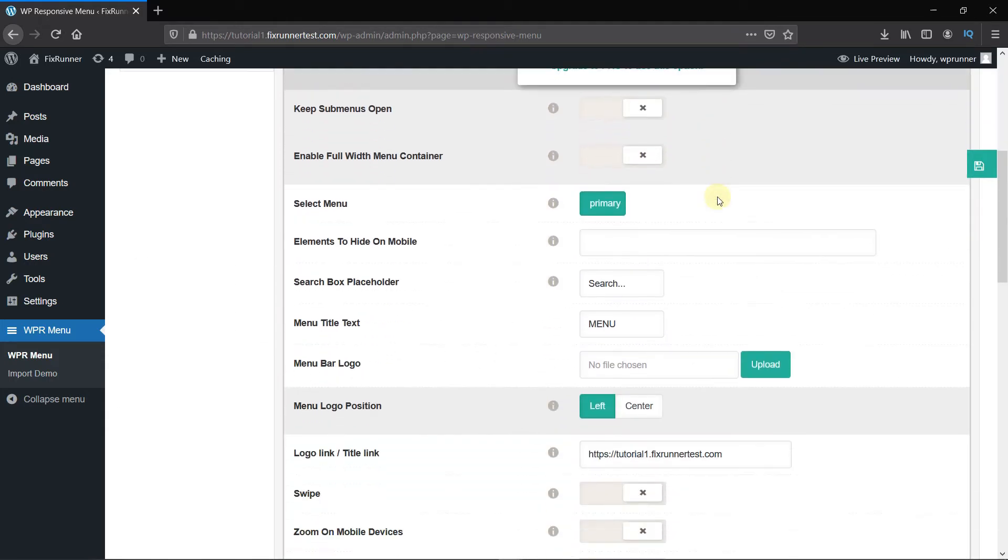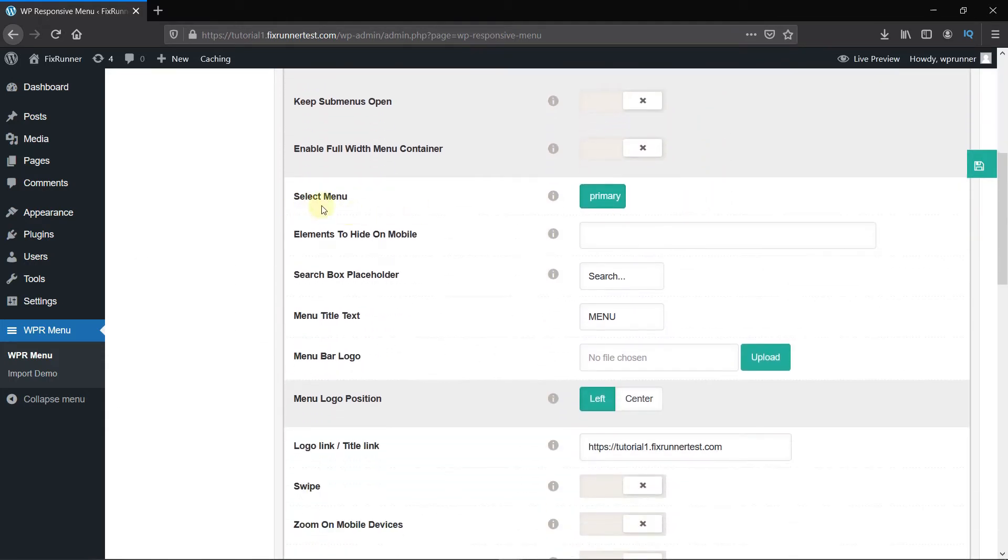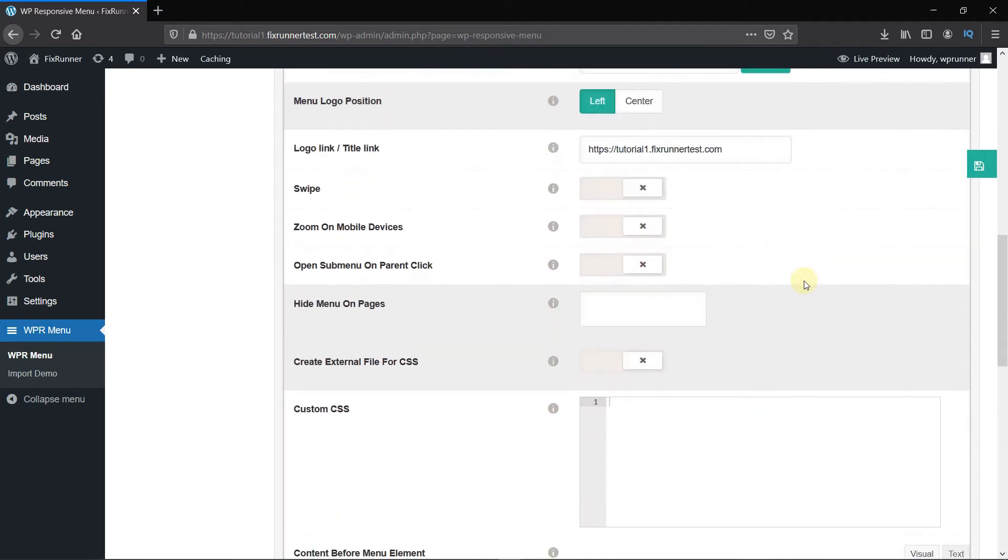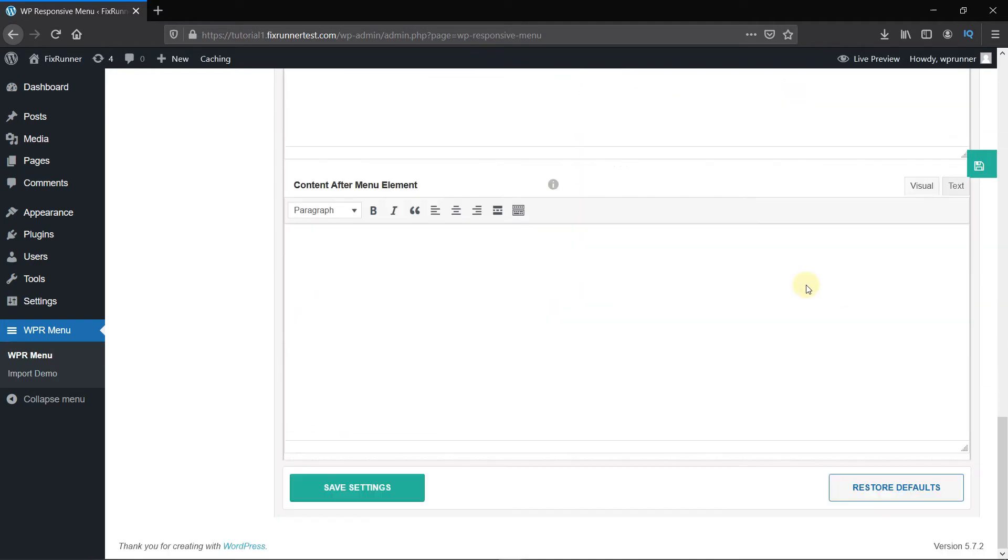Then scroll down, and here select the menu you want to display. You can even create a separate menu for the mobile users and select that menu here. Then scroll down and click on Save Settings.